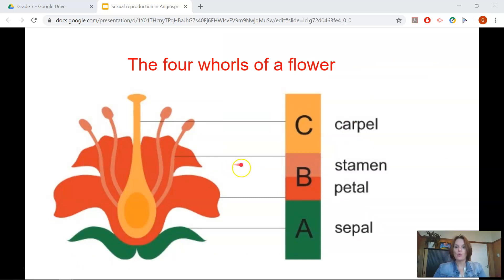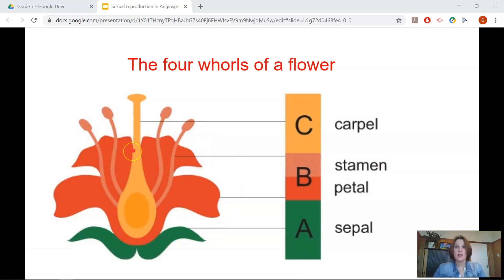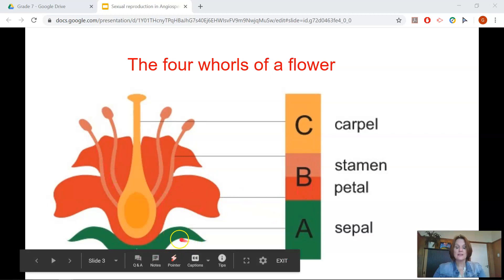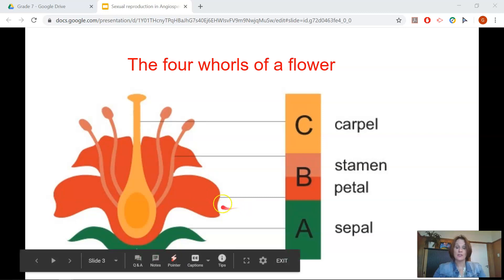Let's start with the four whorls of a flower. As you know, flowers are made up of different parts. The parts are arranged in circles that fit into each other, and these circles are known as whorls. If you follow here with the key and on the screen, you will see the outermost whorl is called the sepals. The sepals are used for protection and to protect the bud of the flower in its developing stage. The second whorl is known as the petals — the pretty coloured part of the flower. They can be fused, which means joined together, or separate, like in this flower.